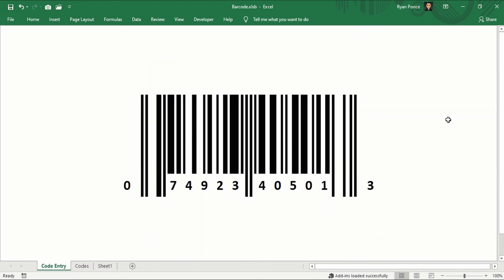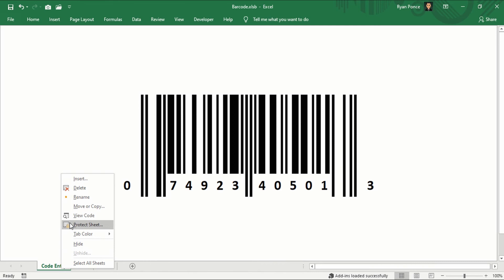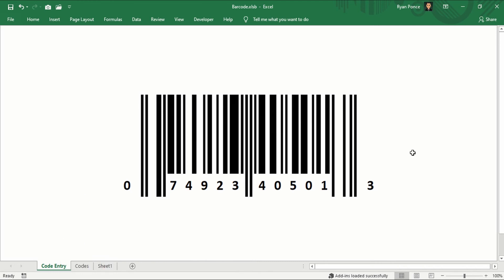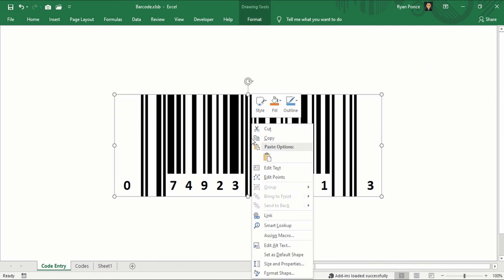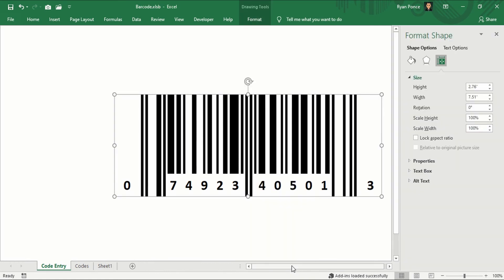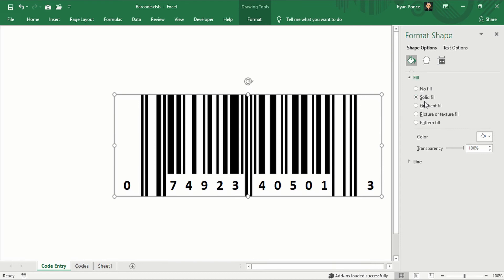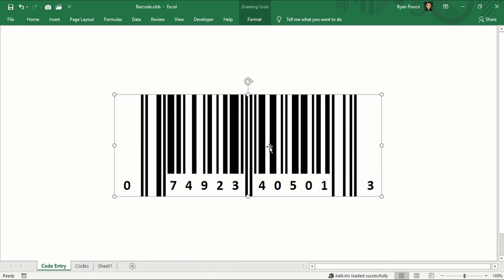So you'll see the barcode here and this is the part wherein it's connected to the macro. This is originally protected so that it won't be messed up. But right now, I have removed the protection and this barcode has an image on top of it. So I'm going to right click and show you the properties.